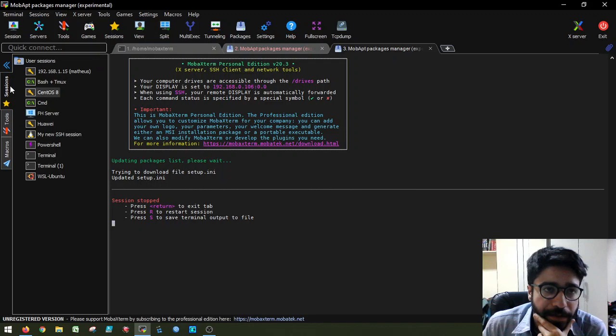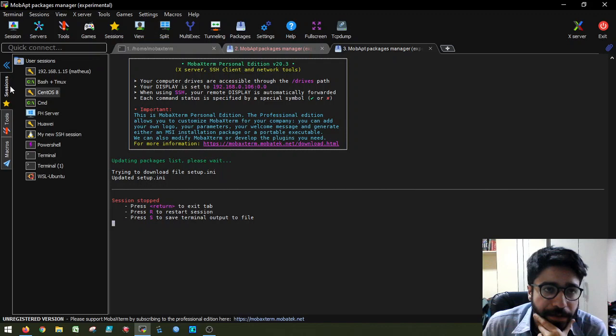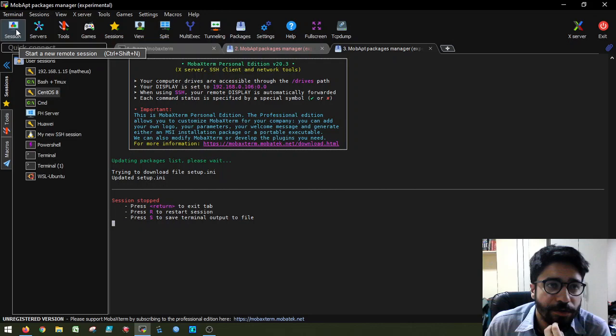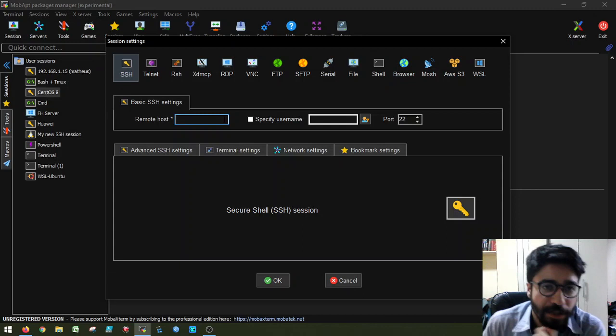Now, the most interesting and essentially the meat of this application is the session management. So let's say that I want to open a new session. I can go to this button and then I can choose between the different session types. So, for example, I have SSH and here I can input an IP address. So, for example, 192.168.1, whatever.